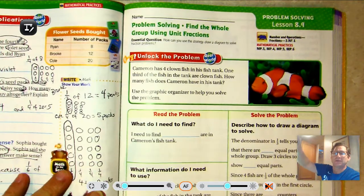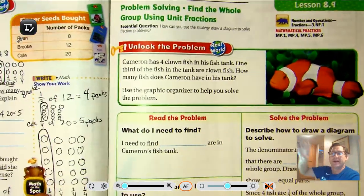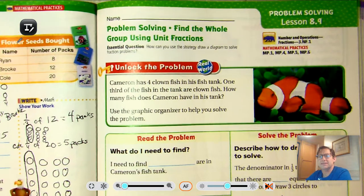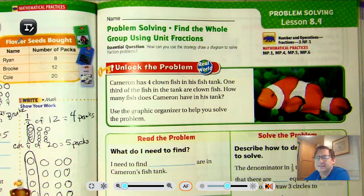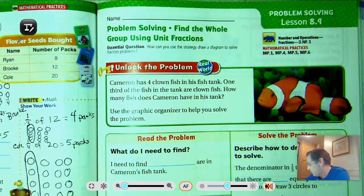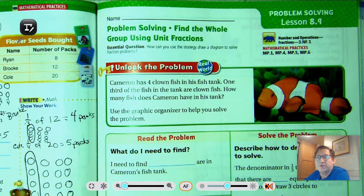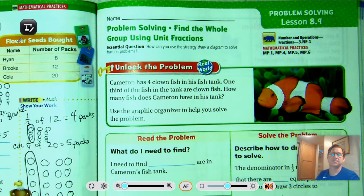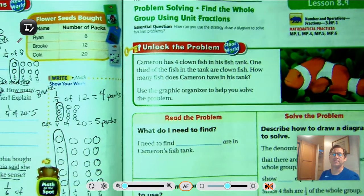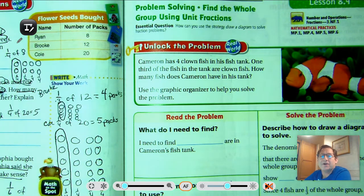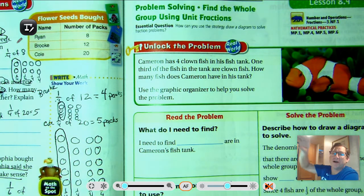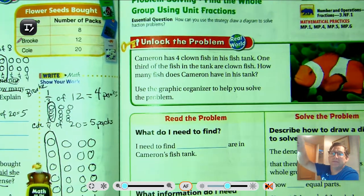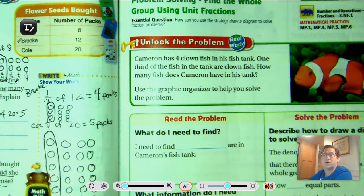Hello everybody. Today we're going to discuss problem solving, lesson 8.9. We're on page 355 of the third grade textbook. The topic is problem solving: find the whole group using unit fractions. The essential question you should be able to answer by the end of the lesson is: how can you use the strategy 'draw a diagram' to solve fraction problems?